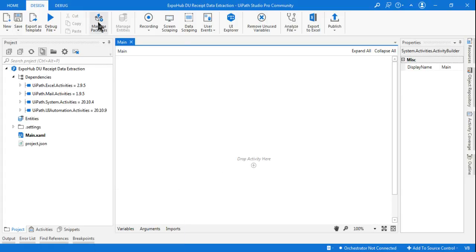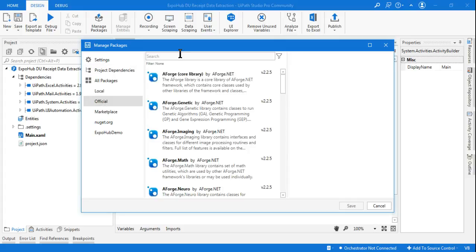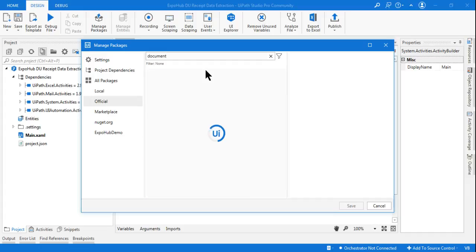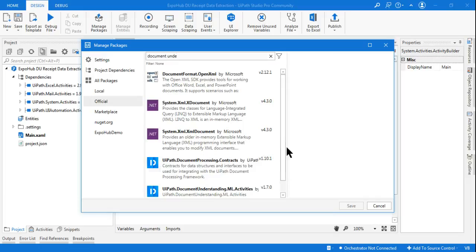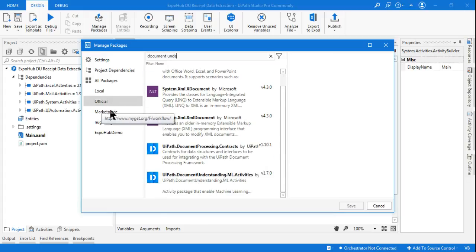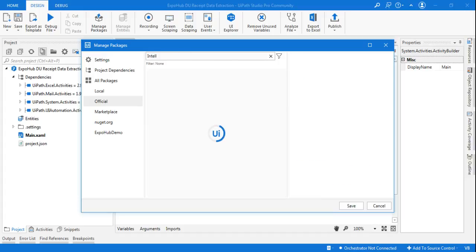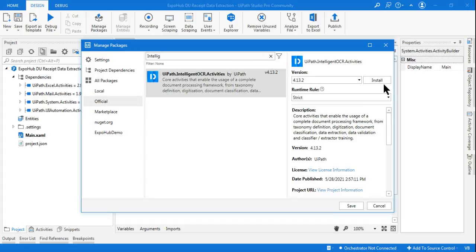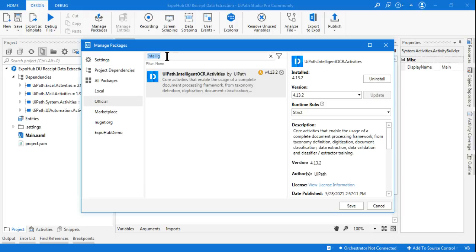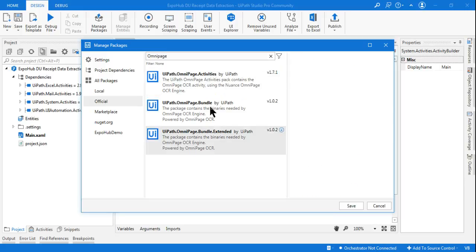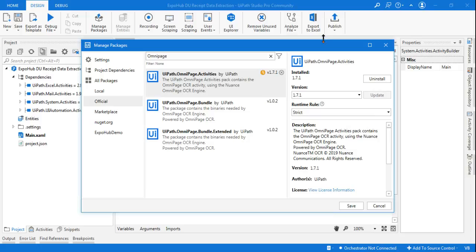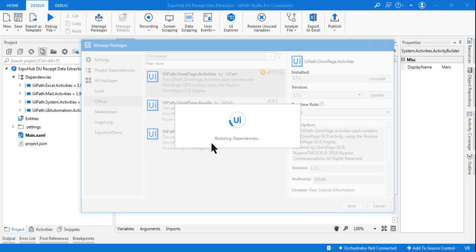Before you design, you require three different packages. Click on Manage Packages and go to Official. The first package is UiPath Document Understanding ML Activities — type 'document' to find it and hit Install. The second is Intelligent OCR Activity, and the third is OmniPage OCR Activity. Install all three and hit Save.